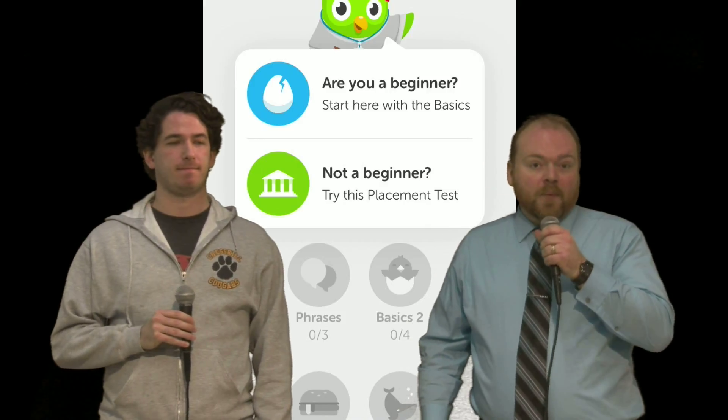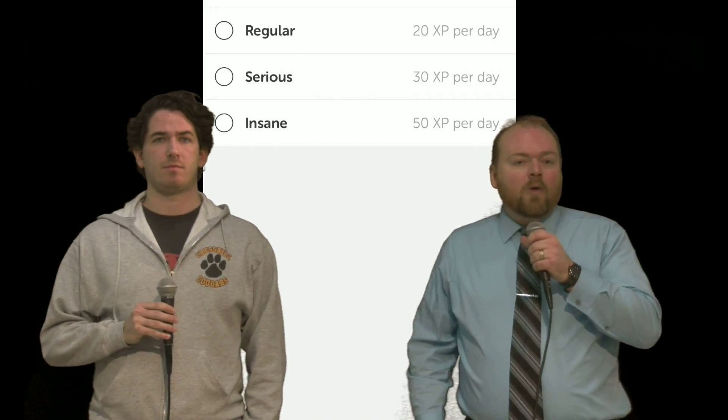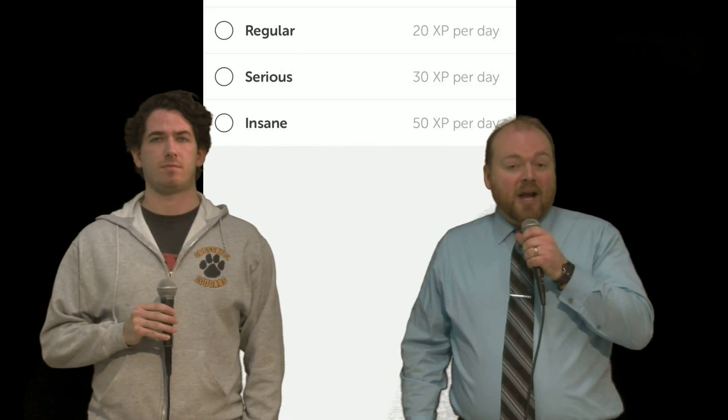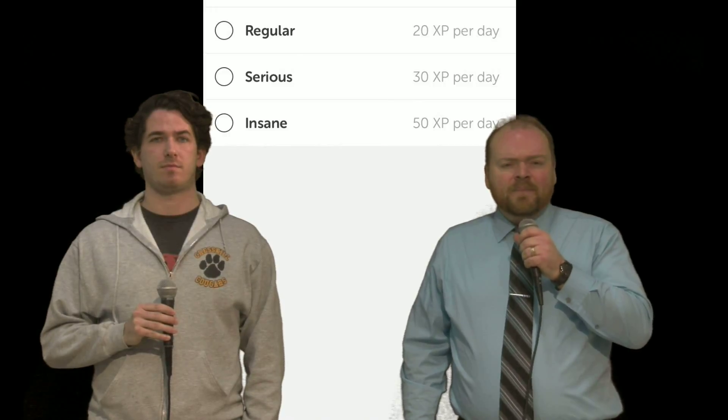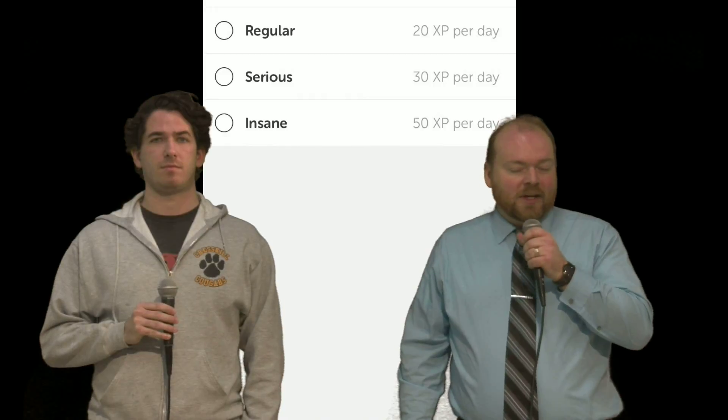Next up is Duolingo. There are about 18 languages available on this app. Duolingo will send you reminders to complete your minutes for the day based on the level of involvement you select. There are over 100 skills and vocabulary sets available to practice. If you're unsure of what level you should be working at, there is a quick placement test that will give you an idea.